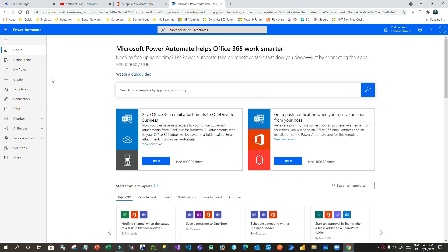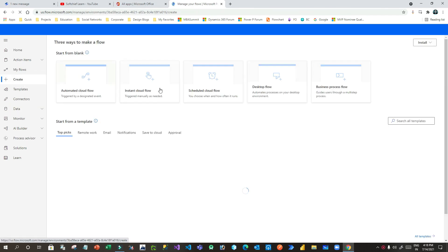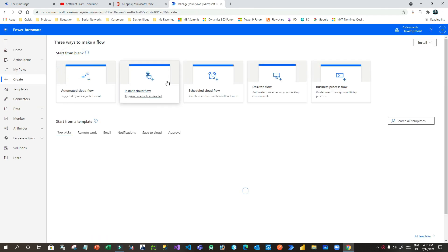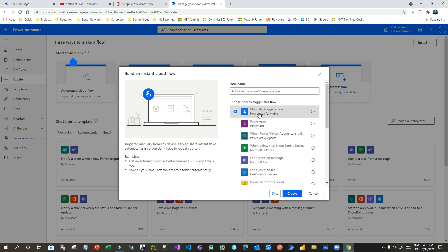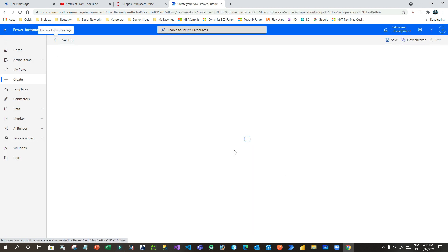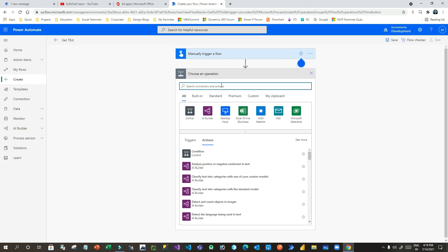Let us work on this. Let me go to my flow and create a new flow. Click on Create, click on Instant Flow, click on Manual Trigger Flow, give your name — get text. Now here I want to read the lead records.